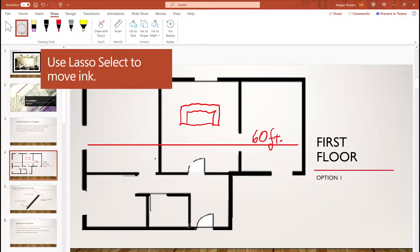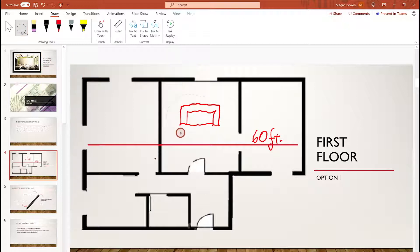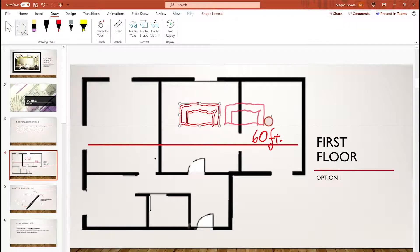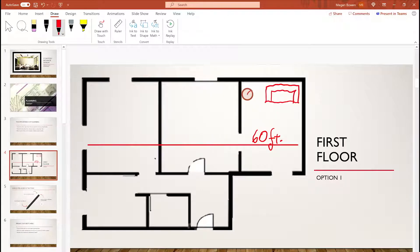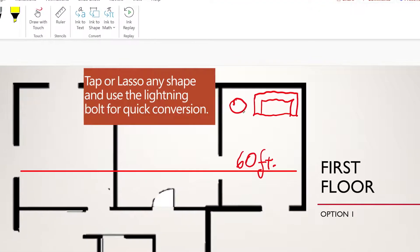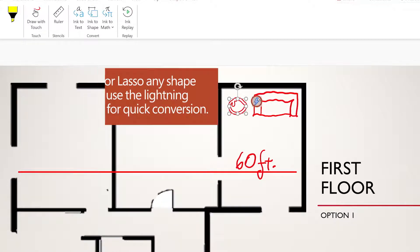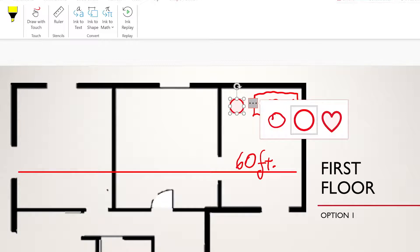Select your content with the lasso tool to move your ink. The lightning bolt lets you convert your shape. Tap again to see other options or revert to ink.